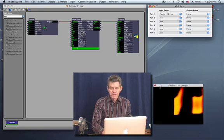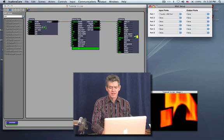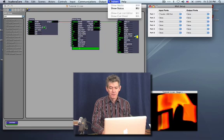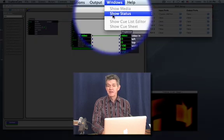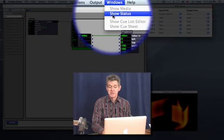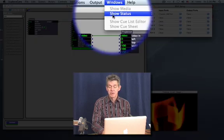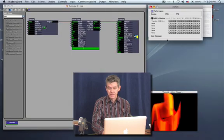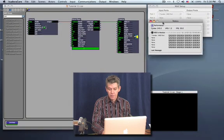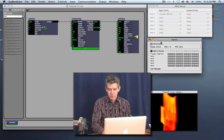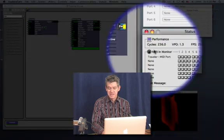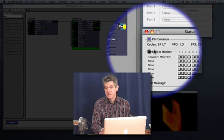But there's always tricky getting these things working, and so it's really helpful to have some feedback. So I'd like you to go to the Windows menu and say Show Status. Now, you'll notice that in the Status window is a section dedicated to MIDI, showing you MIDI input.